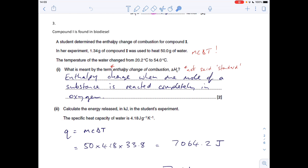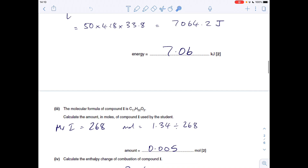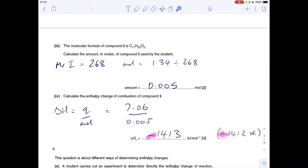The specific heat capacity of water is 4.18, so Q = MC∆T: 50 × 4.18 × 33.8, giving an answer in joules. Dividing by 1000 gives 7.06 kJ. The MR from the molecular formula is 268, so mass over MR gives the moles of compound I. Enthalpy change of combustion = 7.06 kJ divided by moles — don't forget the minus sign because the water temperature rose (exothermic): −1413 kJ/mol (−1412 also accepted depending on rounding).